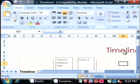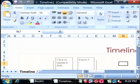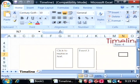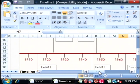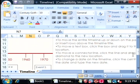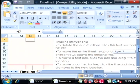This has downloaded our timeline template. Here's the timeline, and in the template there's instructions on how to use it.